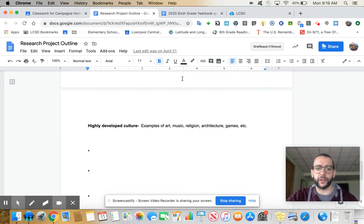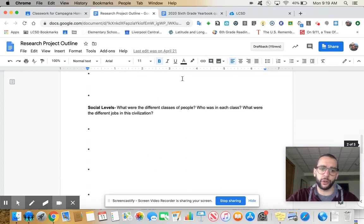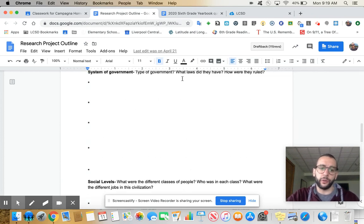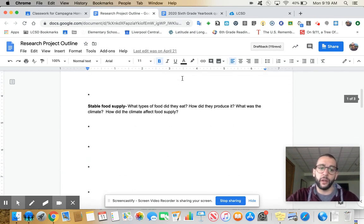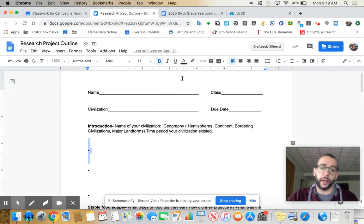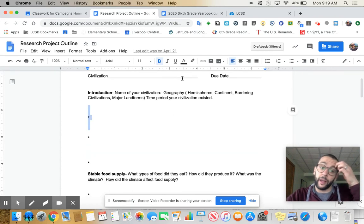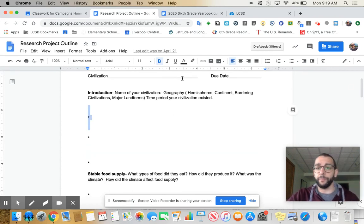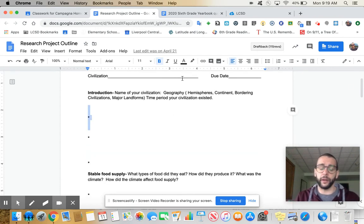So those are the five sections. Culture, social classes, government, food supply, and basically geography.